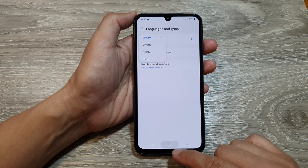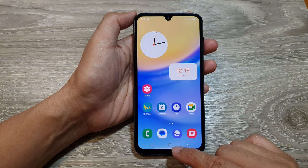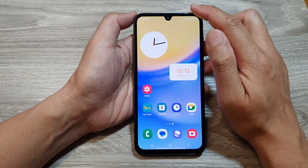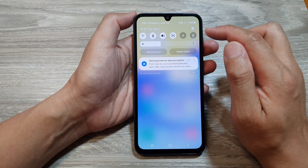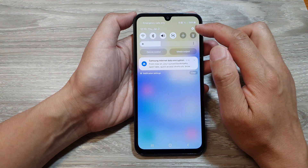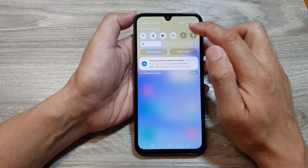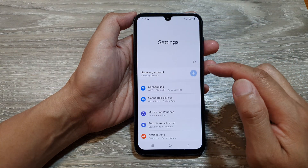First tap on the home button to return back to the home screen. Then swipe down at the top and tap on the settings icon.